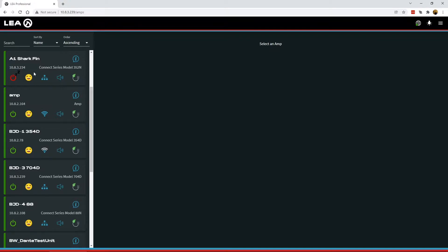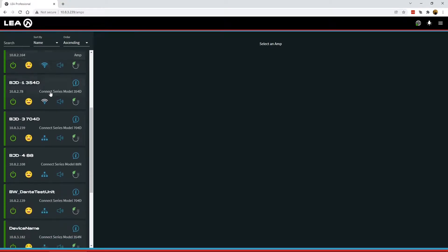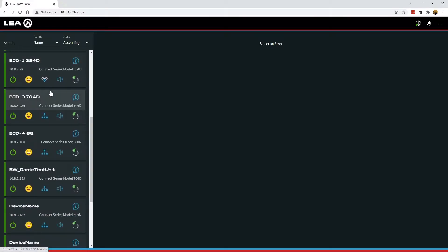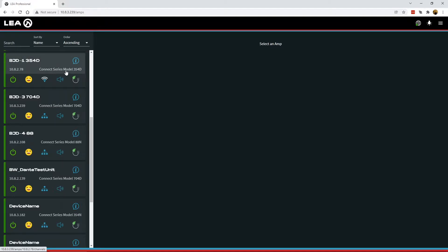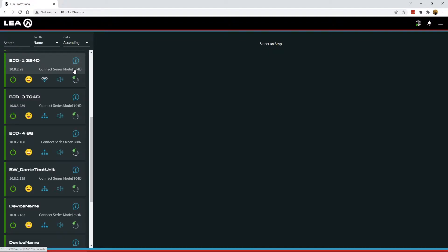So first off, we've got all the list of amps here, just like you're used to seeing. But now we've added in the model number. So we got a lot of feedback from customers that said it'd be very helpful to have the model number so I can differentiate and make sure I'm on the correct amplifier. So that's now displayed here, just next to the IP address.